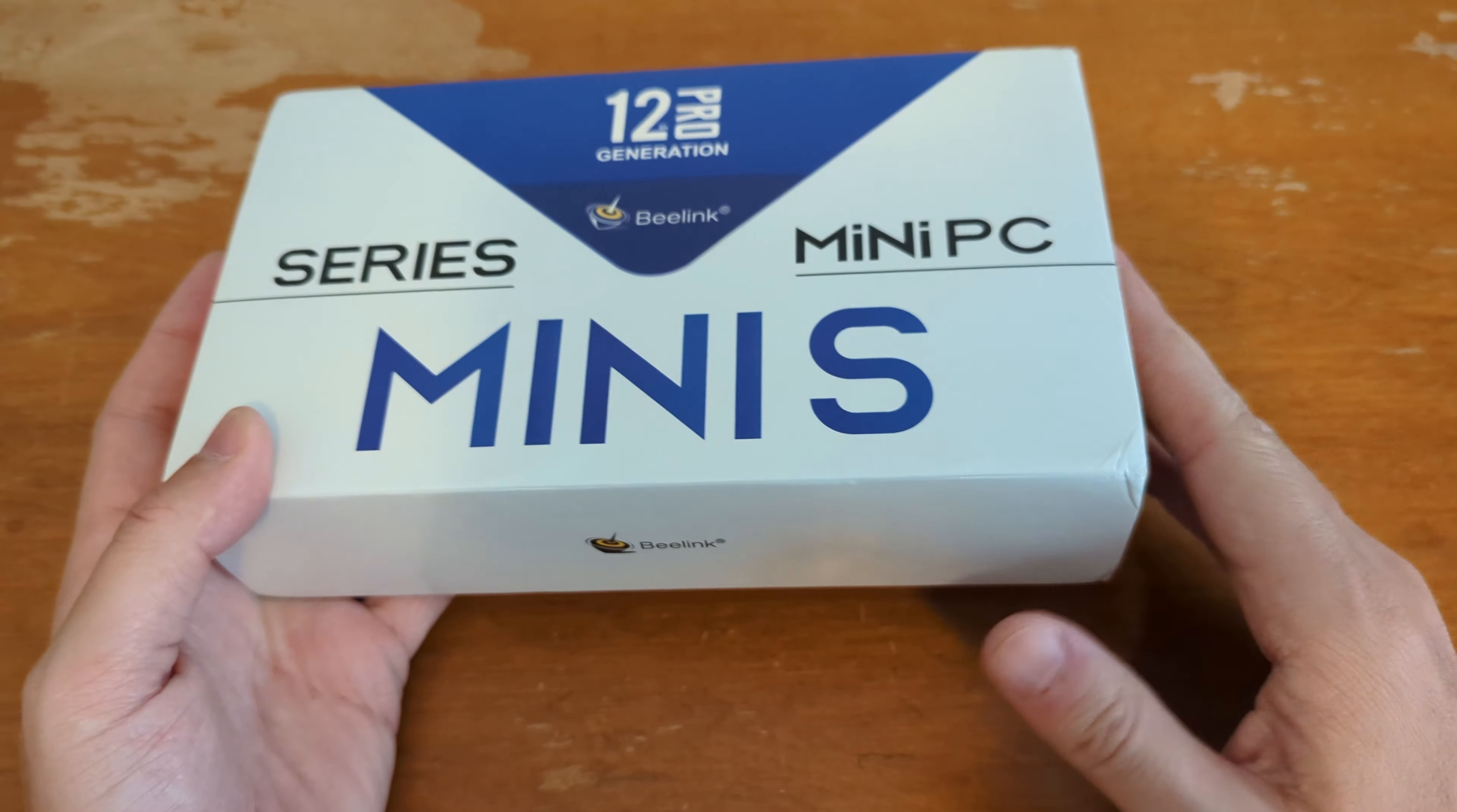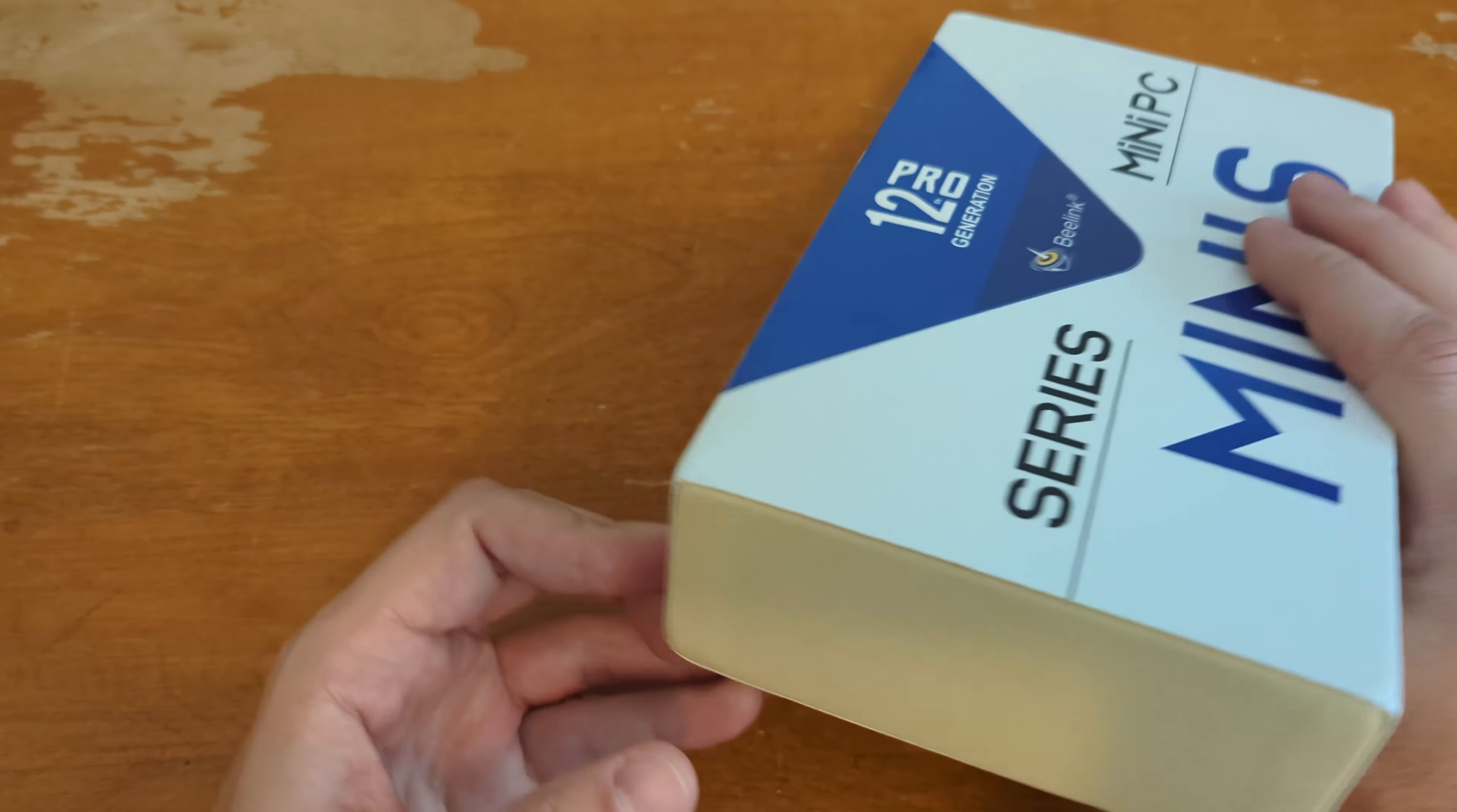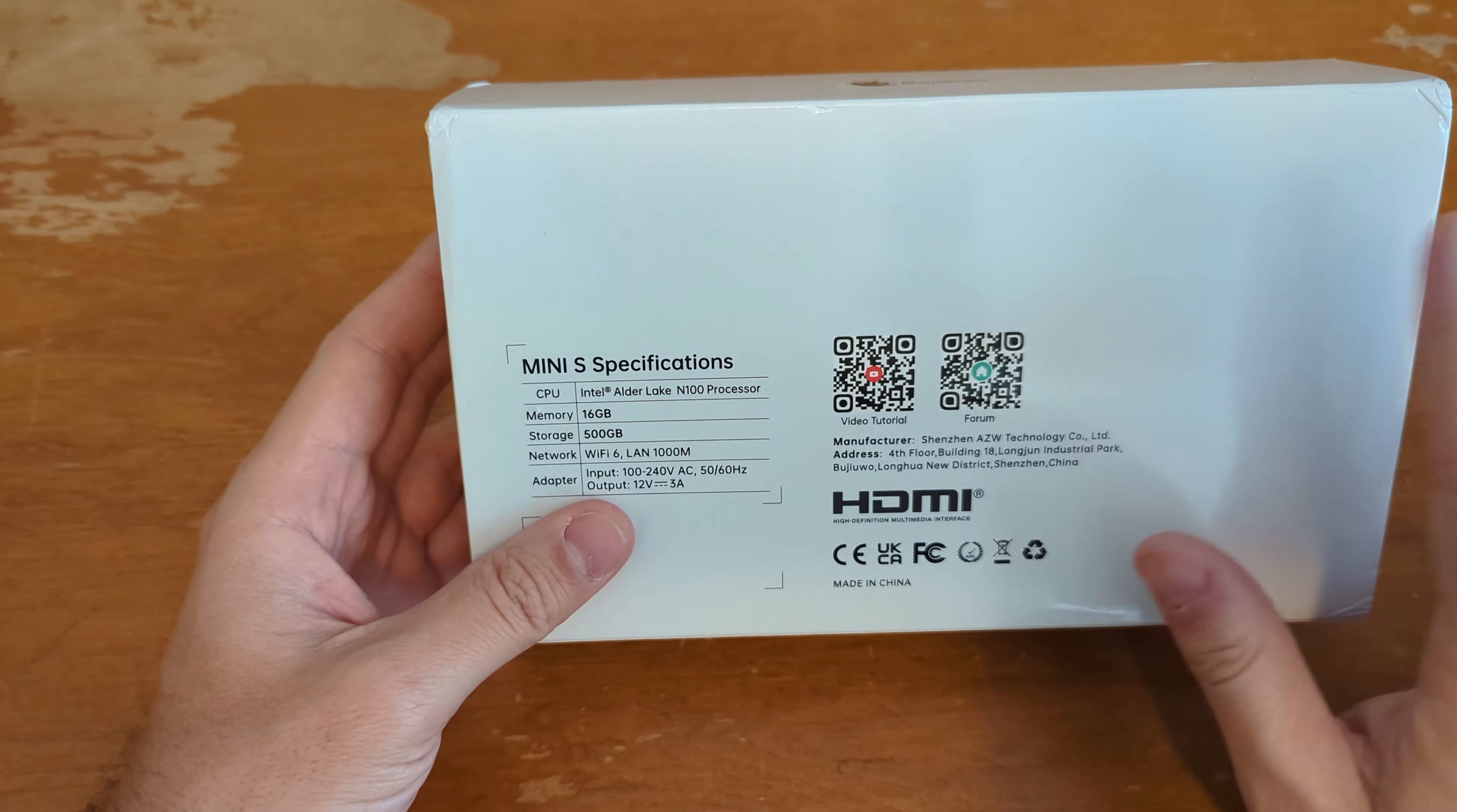All right, got something kind of nifty here. I've got this mini computer, mini PC, that I'm gonna be trying to use to set up some home assistant, maybe pie hole, server services here around the house.